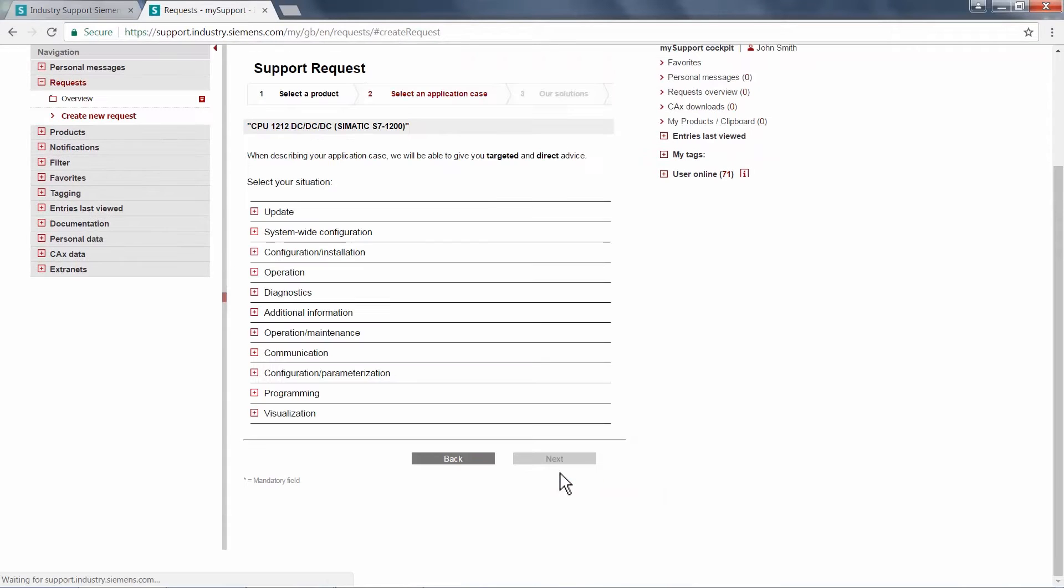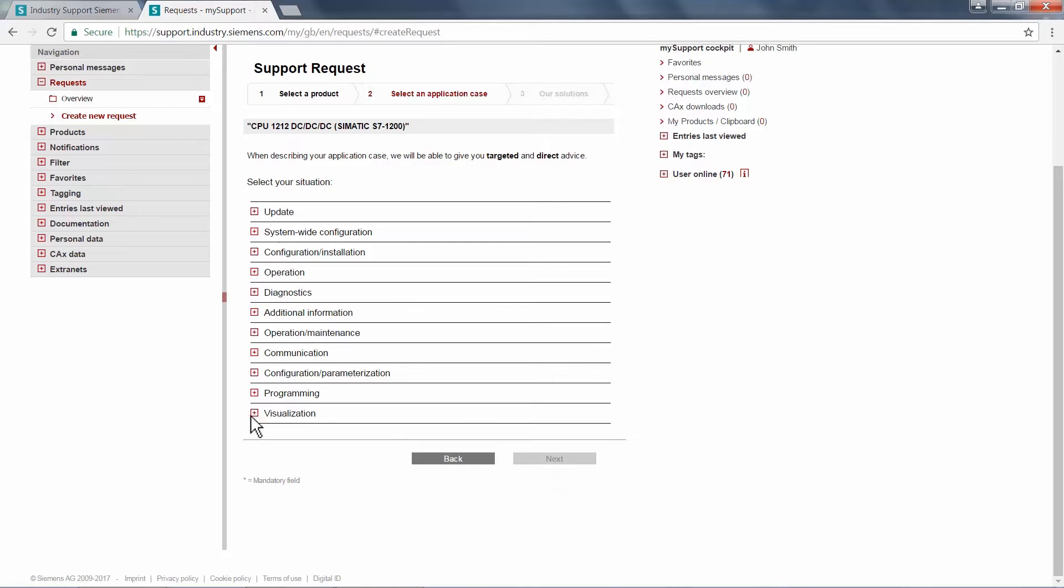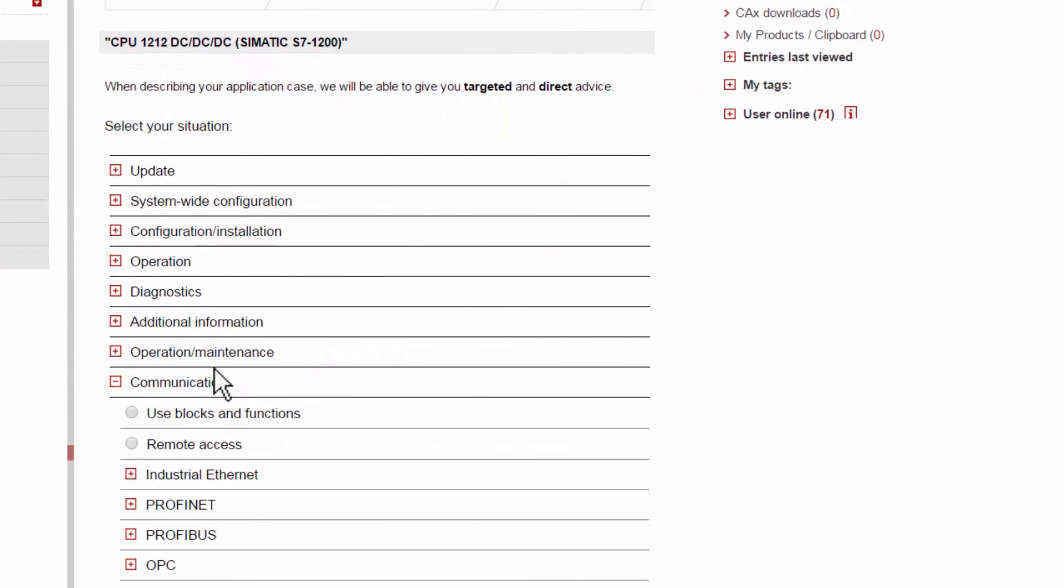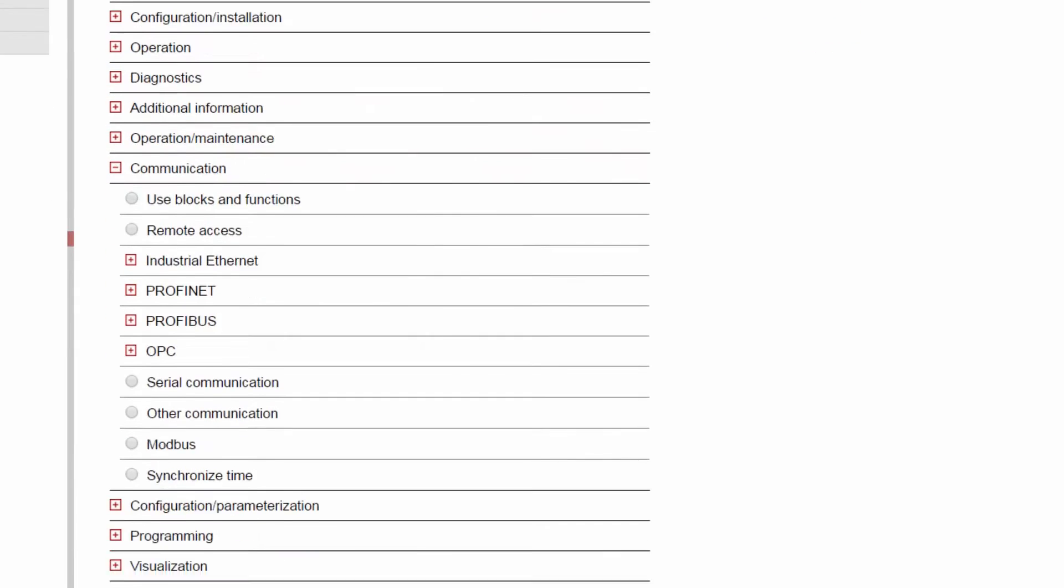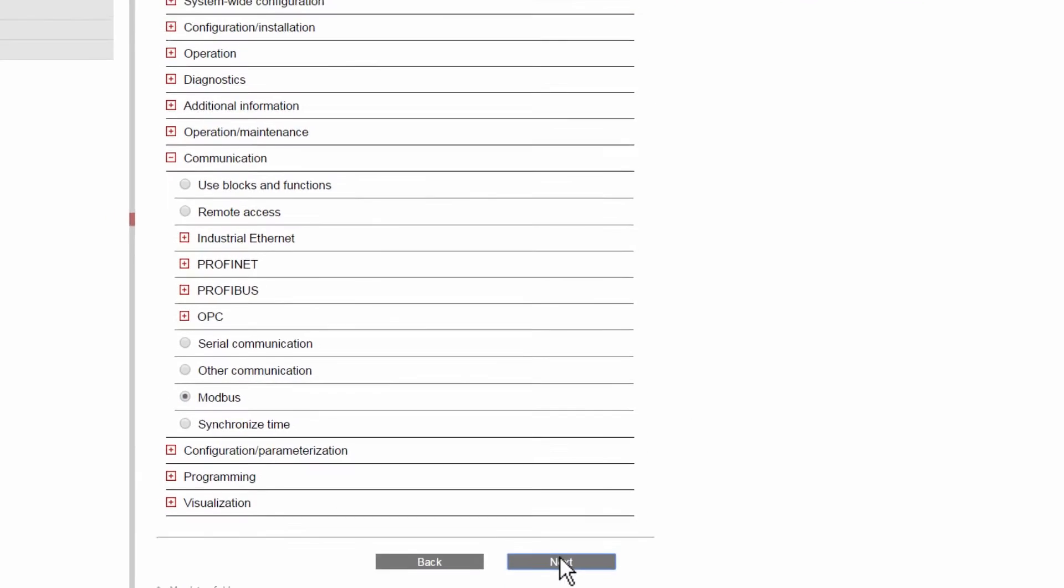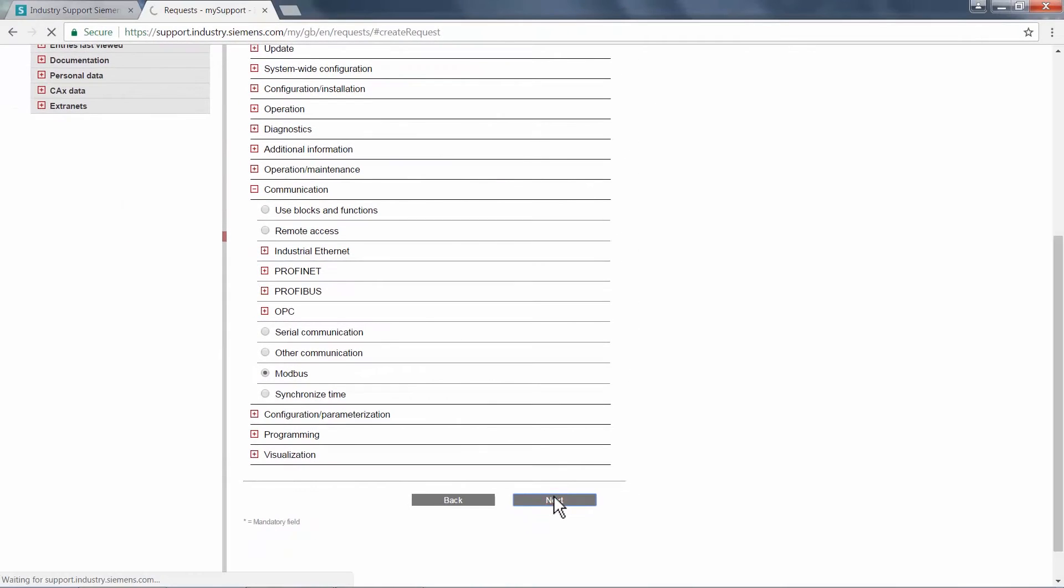Secondly, we need to define the application case. Depending on the product selected, we will be given a number of categories into which our problem lies. Each category splits further to describe your specific problem. In this particular instance, we have a communication error between our PLC and Modbus Slave.